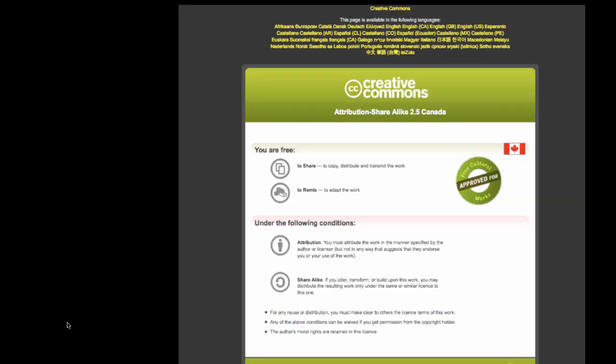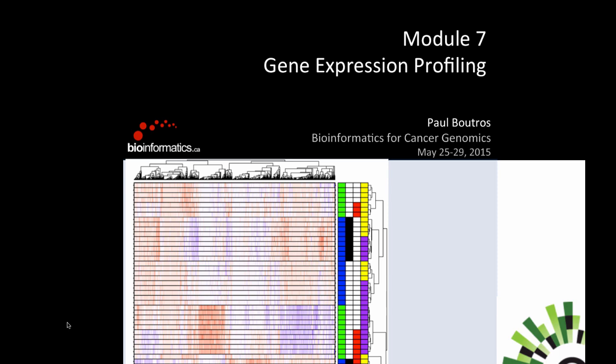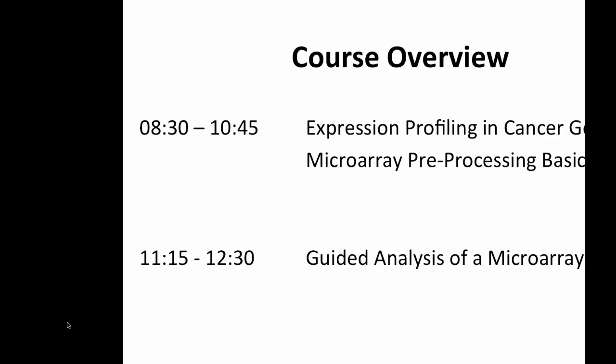We're going to start off by taking a look at a couple of different features. If we do expression profiling in cancer genomics with a microarray, what are we supposed to be thinking about? What kind of factors should you know about the experiment, about the data set itself, and about picking the methods for analysis?